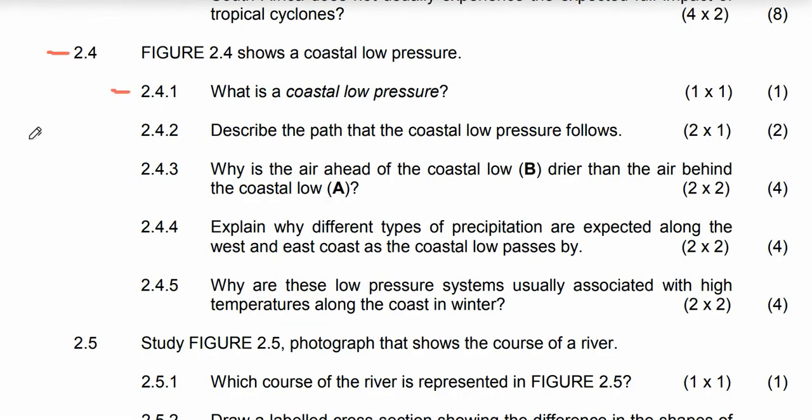We have question 2.4.1, which asks: what is a coastal low pressure? What a very good question, because you can confuse mid-latitude cyclones and coastal low pressure.